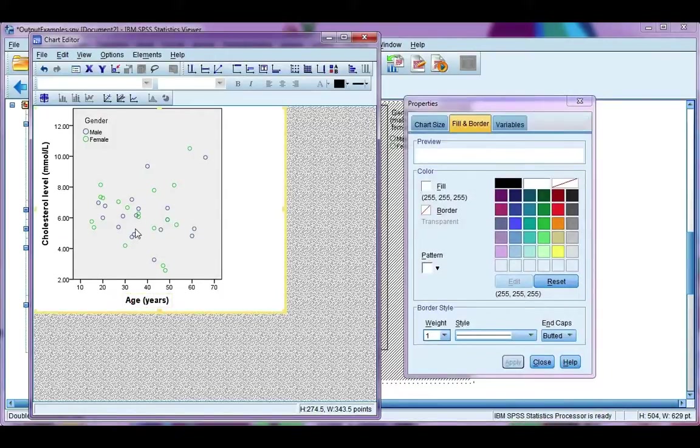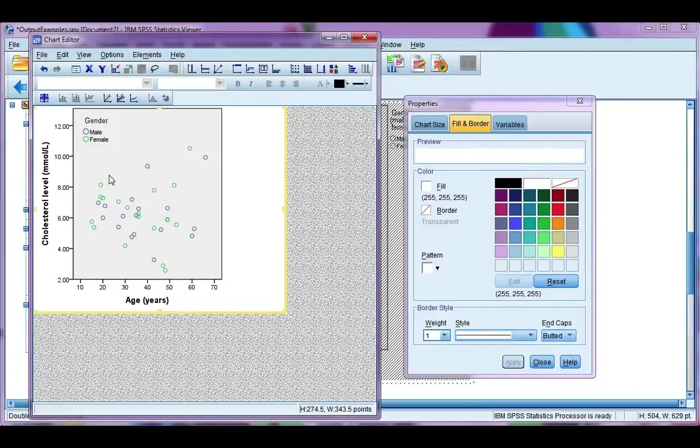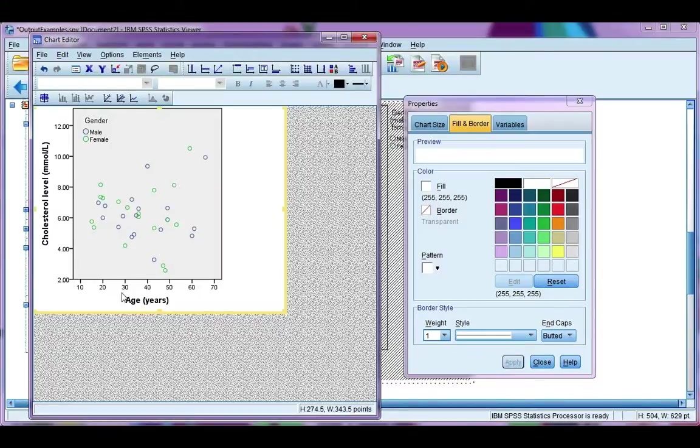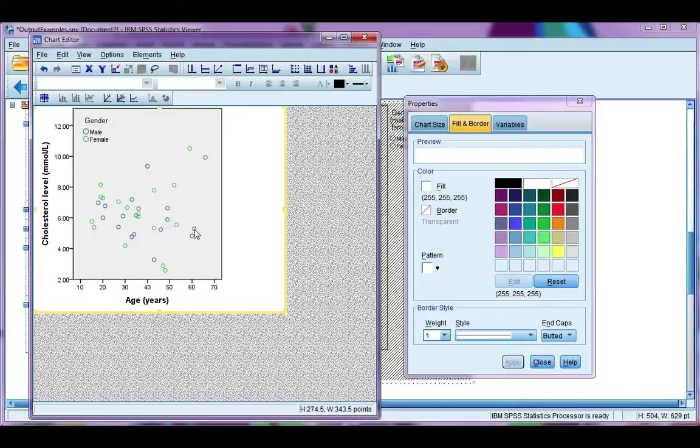Now let's look at how we can format these bubbles. I've done a grouped scatter plot. So I'm showing males and females separately for cholesterol level versus age. Say I want to make the shape different or the color a bit more pronounced so I can see the difference between males and females.